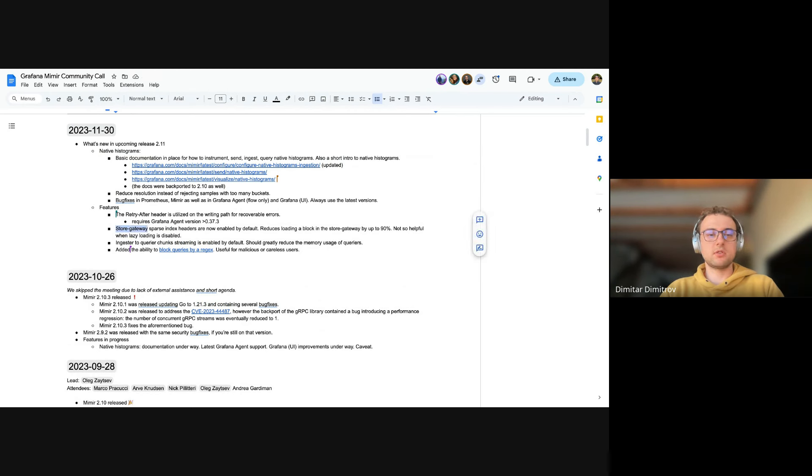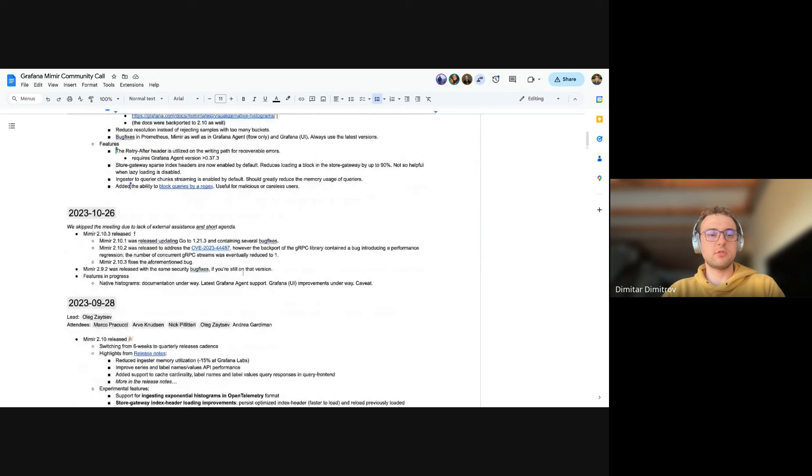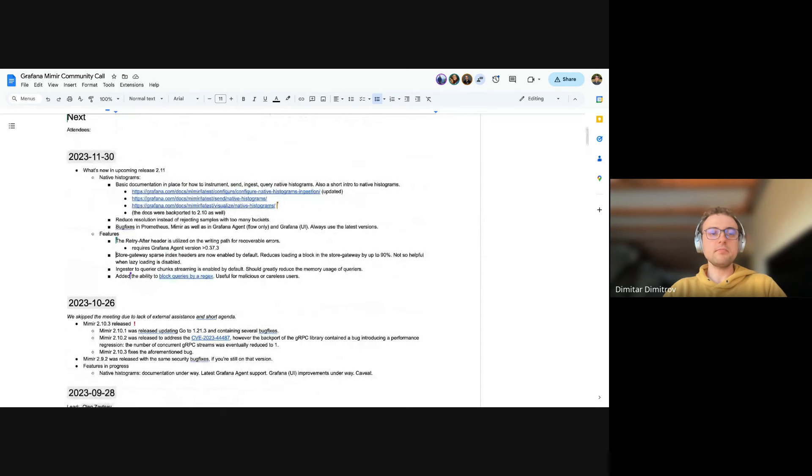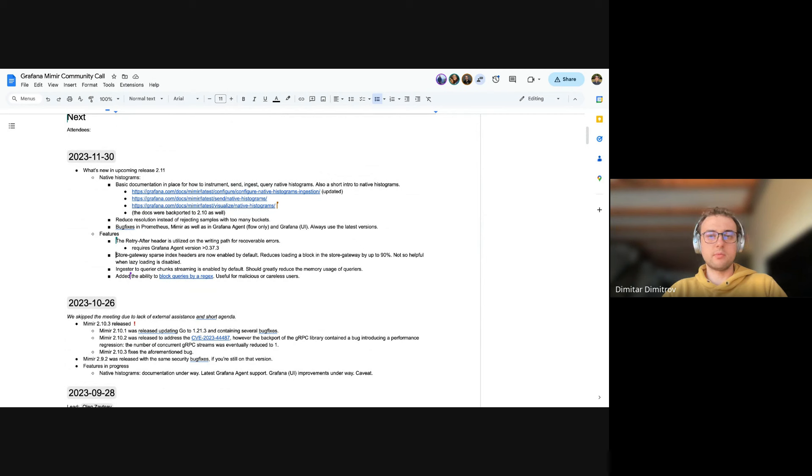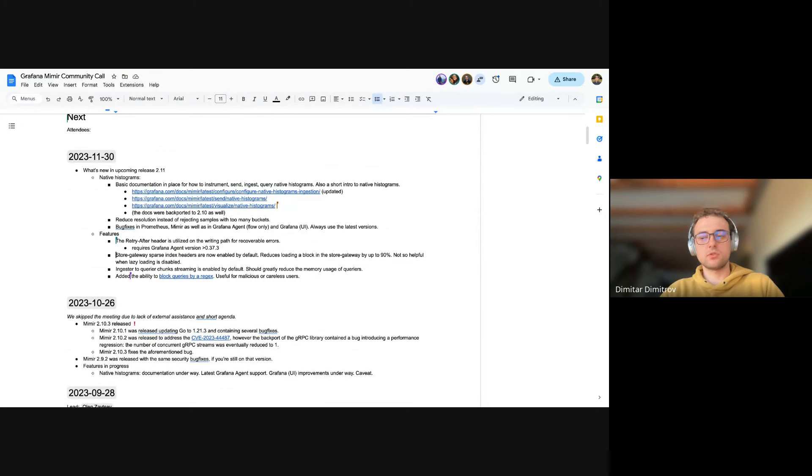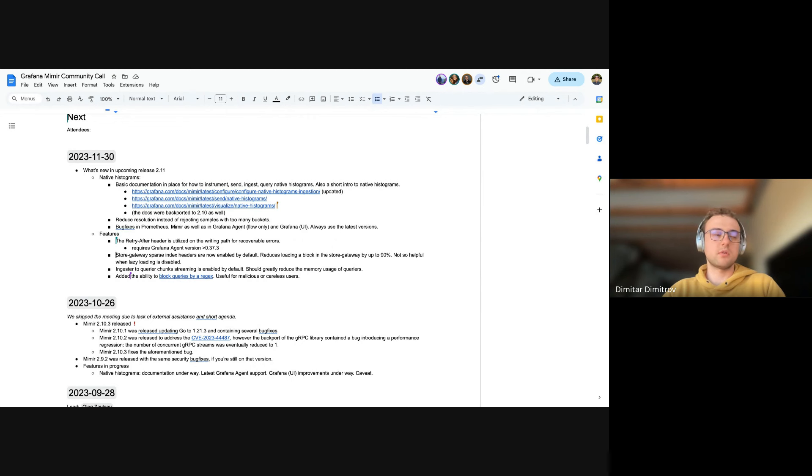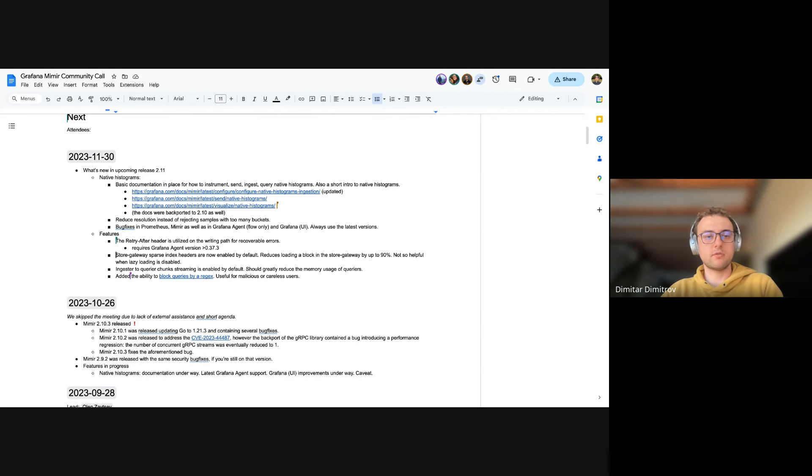The next thing I want to mention was the store gateway sparse headers. So now they're enabled by default. This was an experimental feature that got into 2.10, I think. Now it's enabled by default. It should help in loading blocks in the store gateway, like way up to 90%. So it's really helpful when you have lazy loading enabled, which is the default. So if you haven't touched lazy loading, then it should help you around scaling store gateways and restarting them. And also querying long into the past should now have much lower latency.